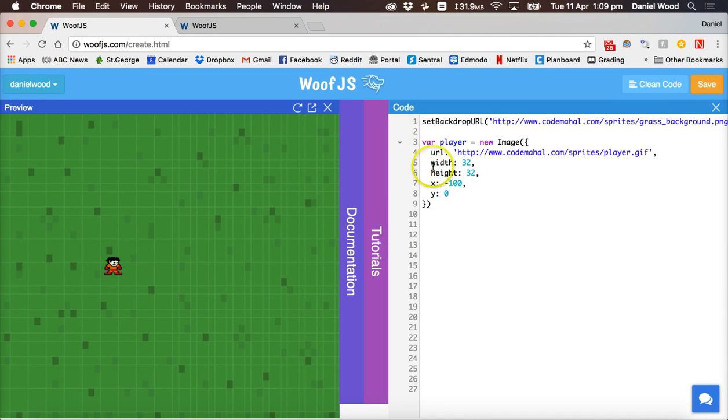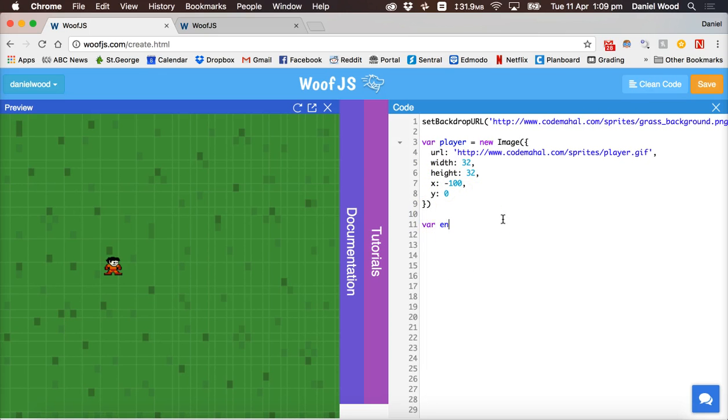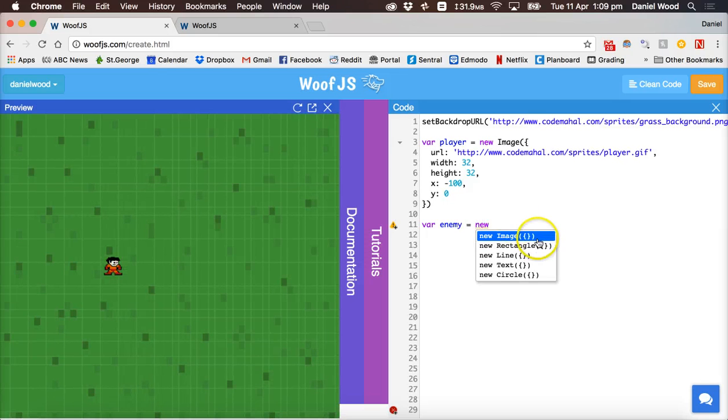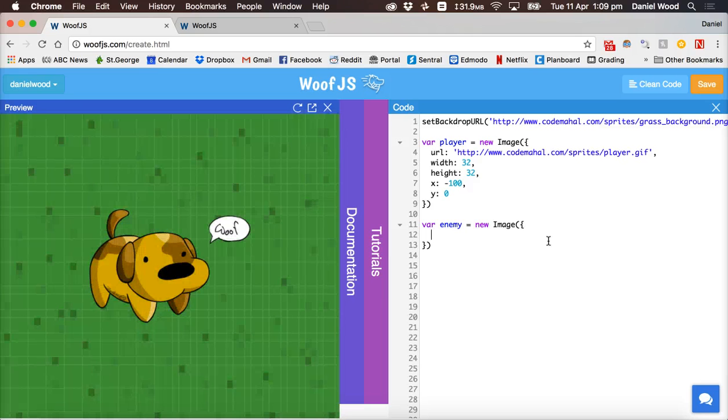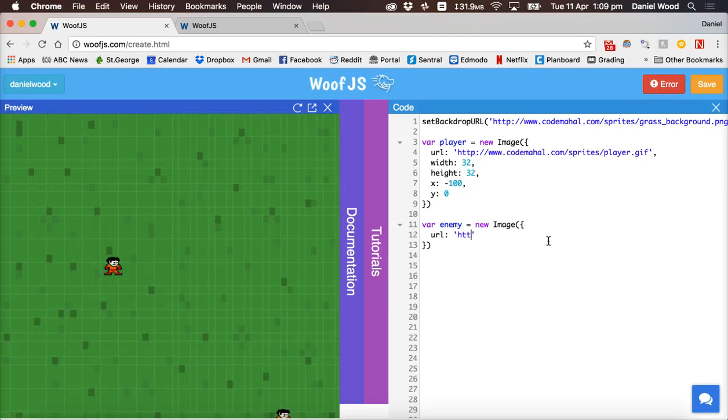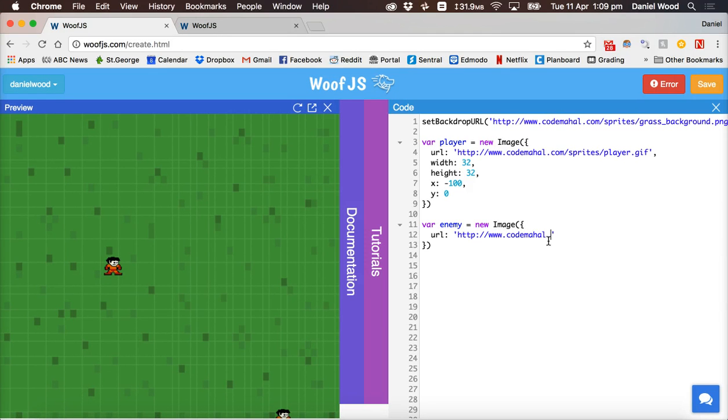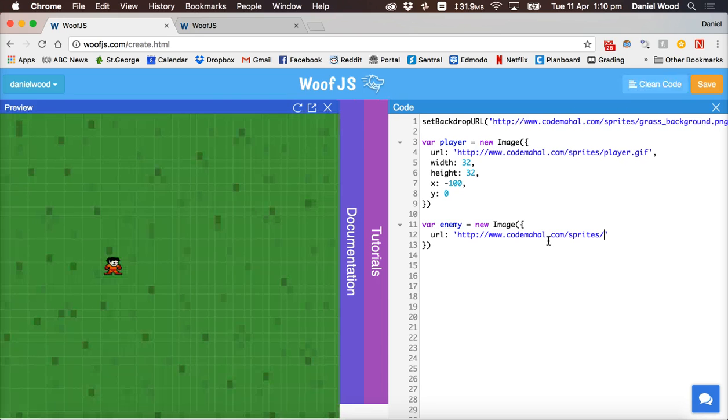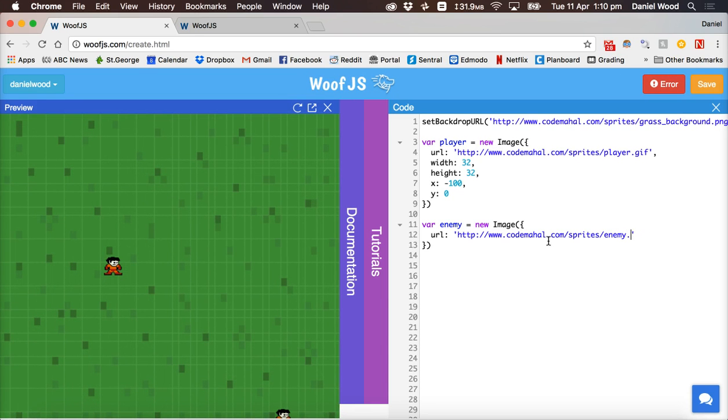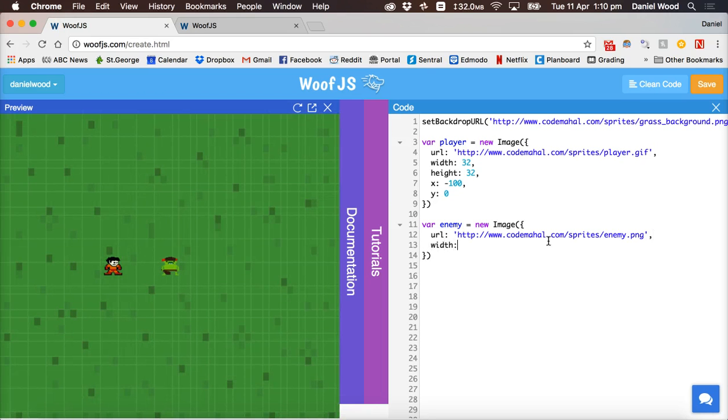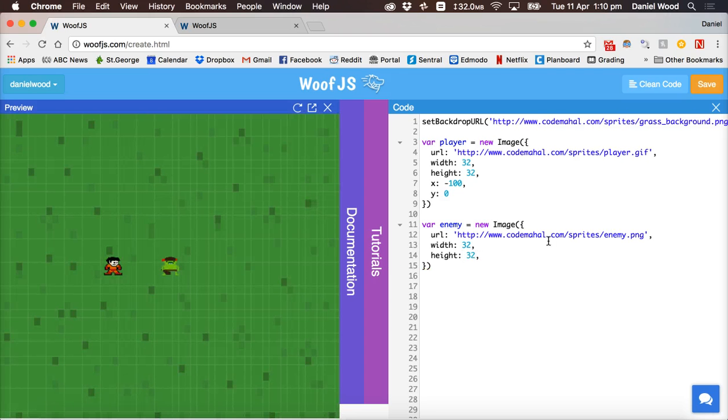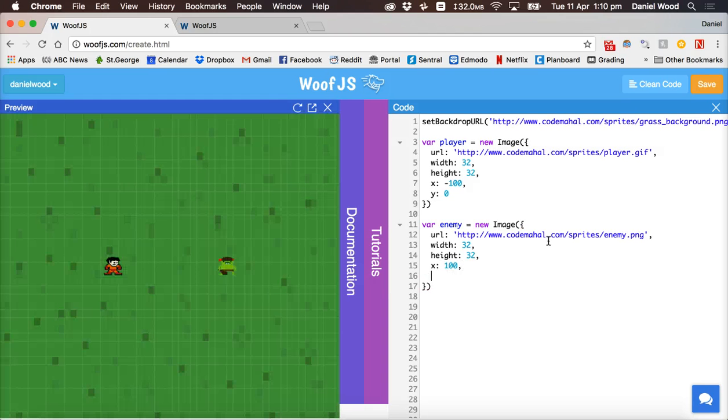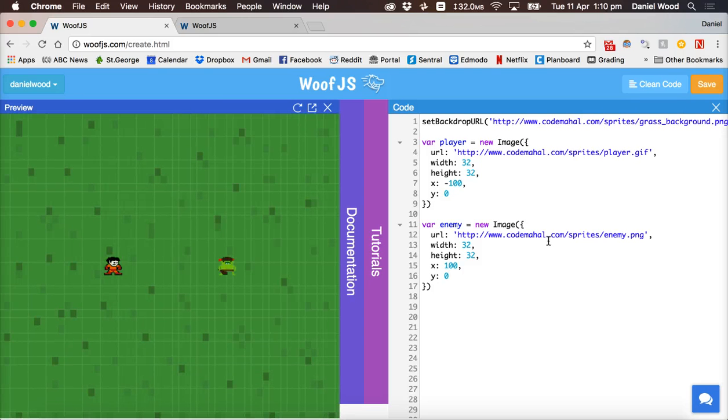Alright, so that's the player. Now what I can do is add the enemy. And it's pretty much the same code. Just say var enemy equals new image. And then inside those sets of brackets, I'm going to use a URL or link for an image for the enemy. I've got my own one that I'll use. And I'll add some more information here. I'll set the width to 32, the height to 32. And X position will be 100 so it's on the right side. And Y position will be 0. And you can customize that to however you like.